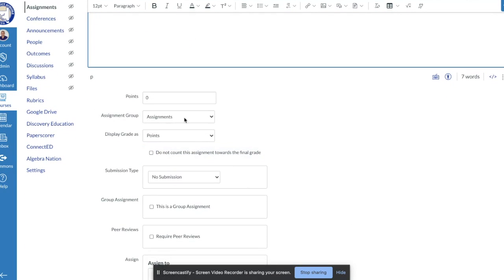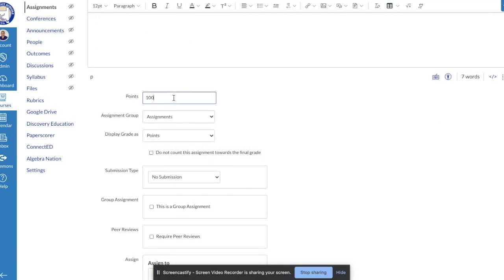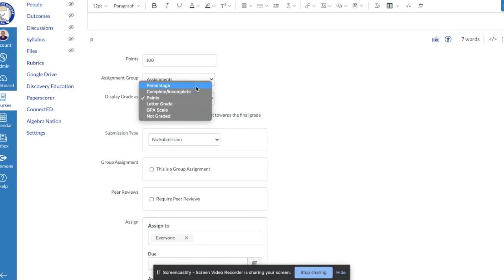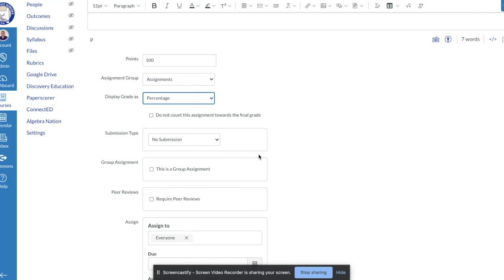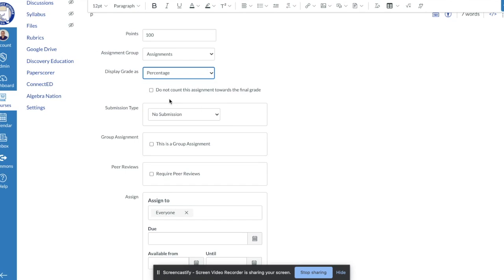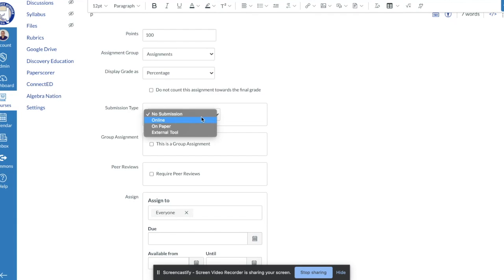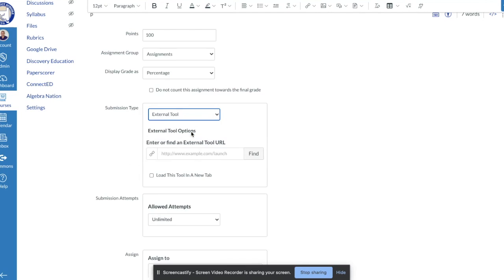Scrolling down, you select the point value — let's say 100 points — and display the grade as a percentage. Then, at the Submission Type section, this is the important part: since we're uploading a PDF as an assignment, we're going to choose 'External Tool' from the submission type.